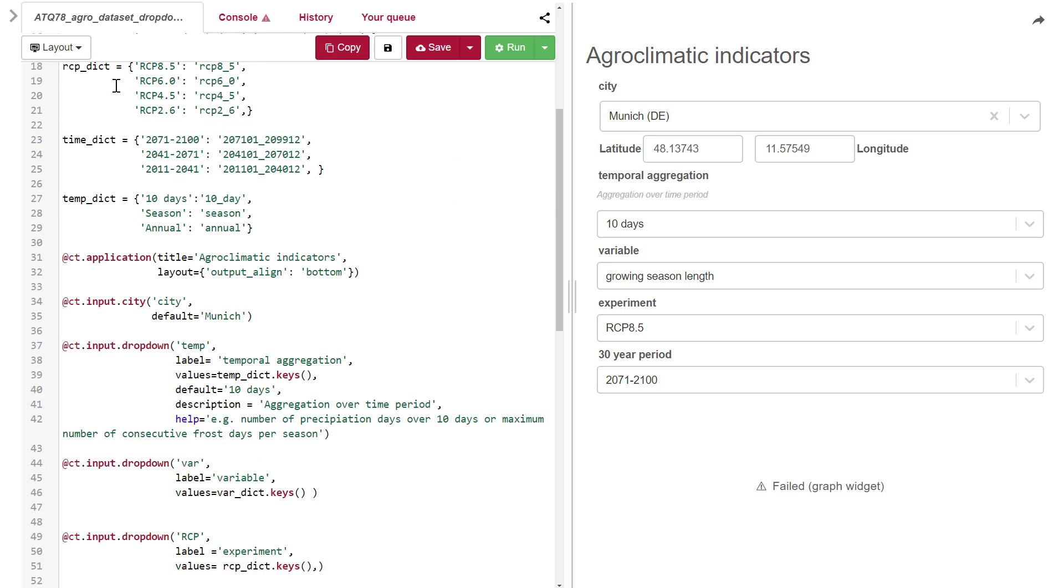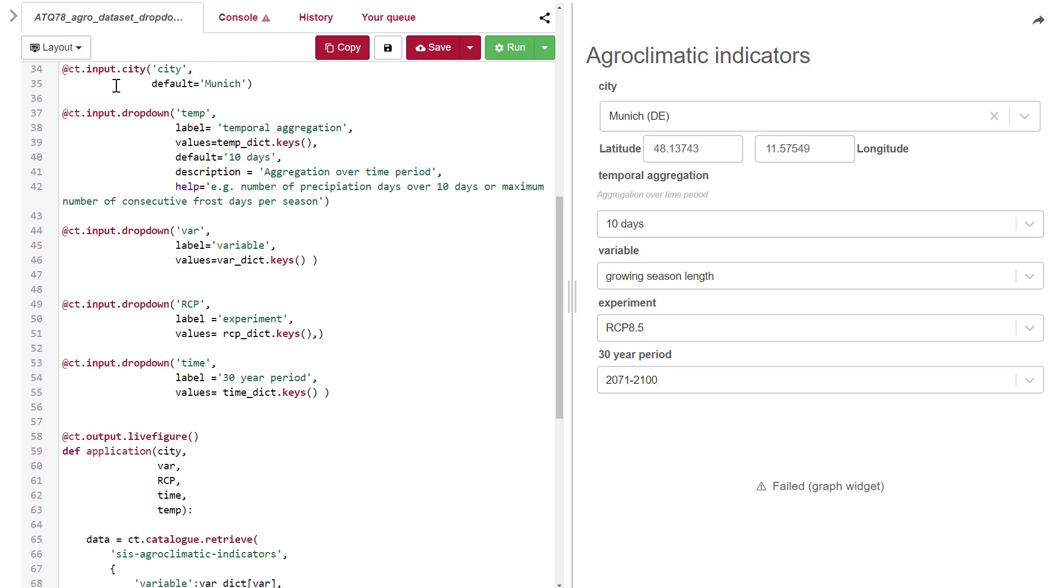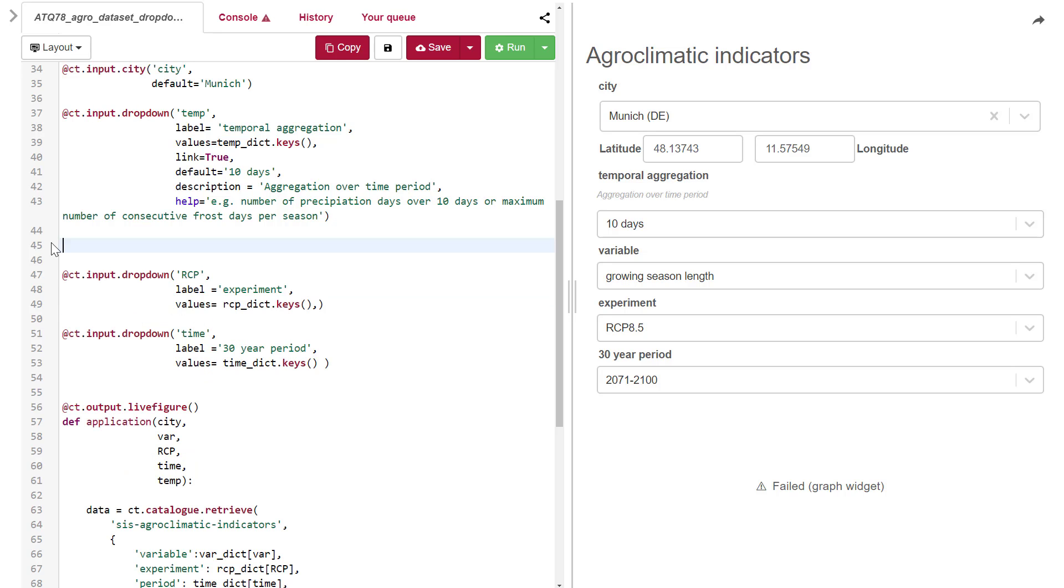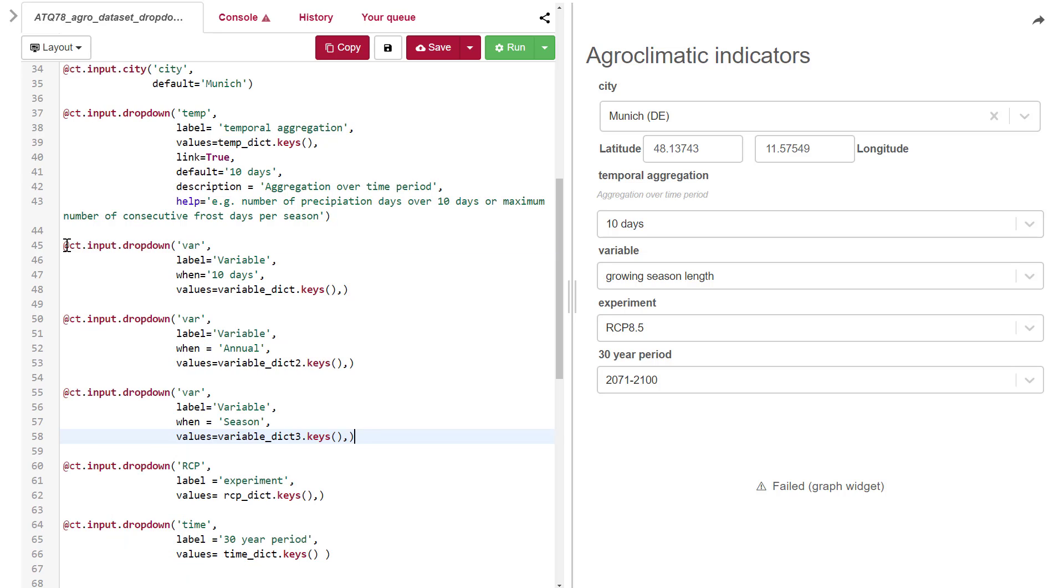In the drop-down menus, we first need to link the temporal aggregation drop-down menu. Then we replace the variable drop-down menu by adding three parts. The first one is linked to the 10-day aggregation with variables from the first dictionary, the second is annual and linked to the second dictionary, and the third is seasonal and linked to the third dictionary.